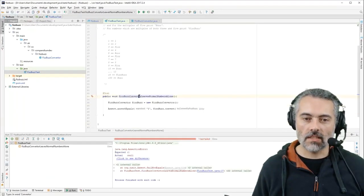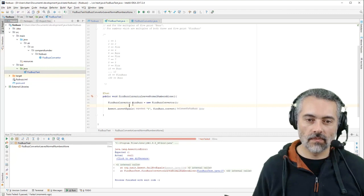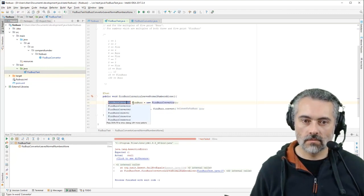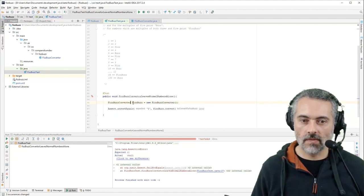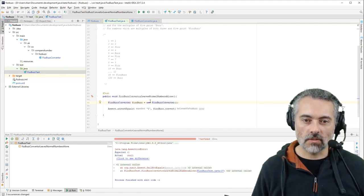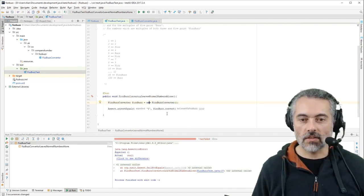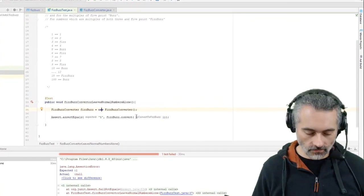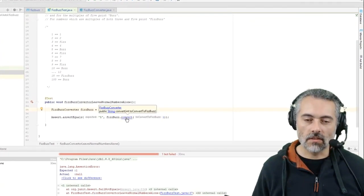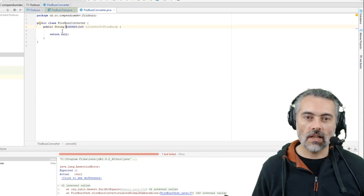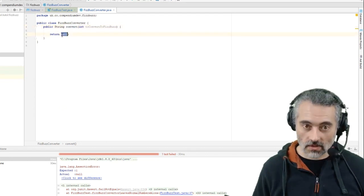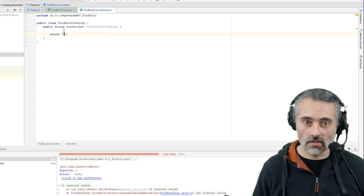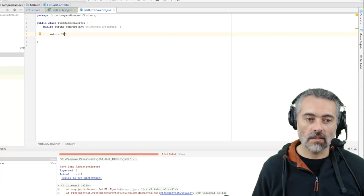So I've got a failing test and also this is telling me that I've got a spelling error in there. FizzBuzz converter, there we go, so we got rid of the spelling error as well and we've got a failing test.